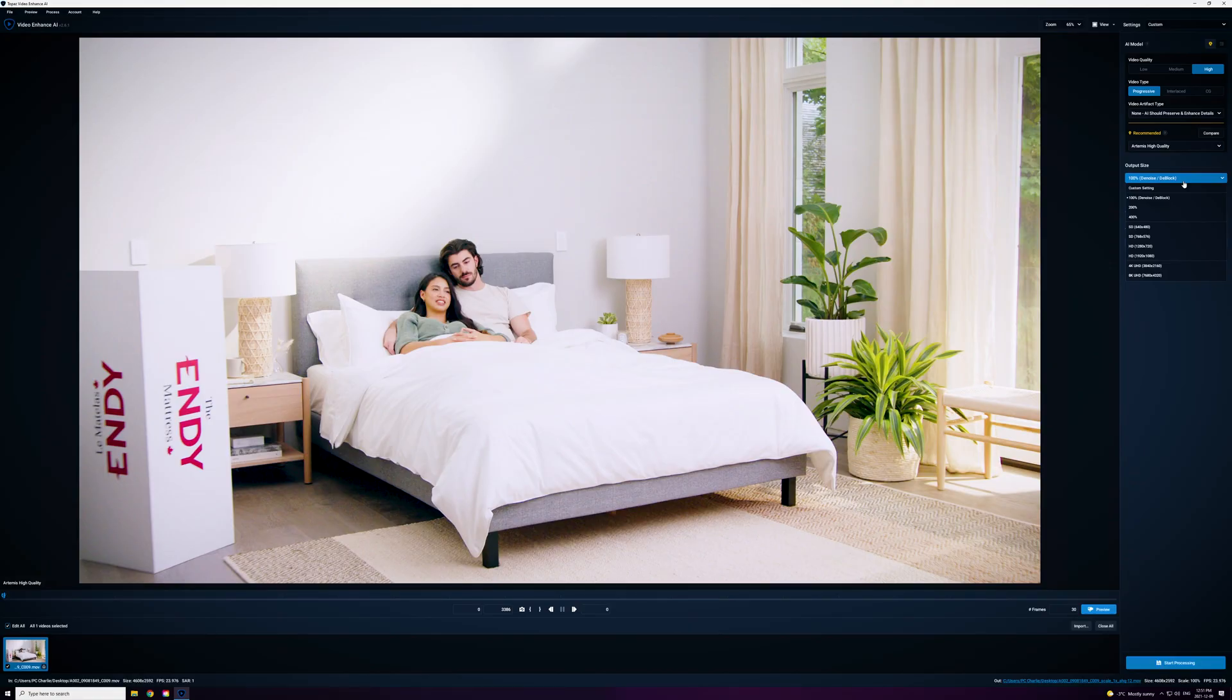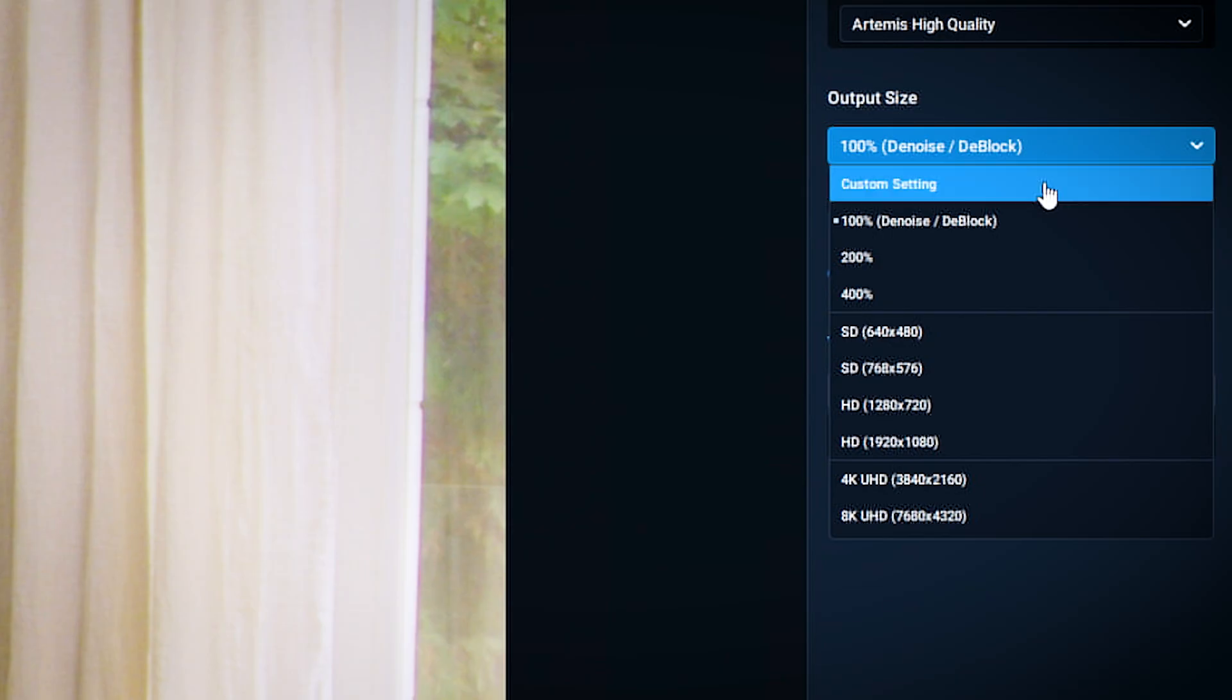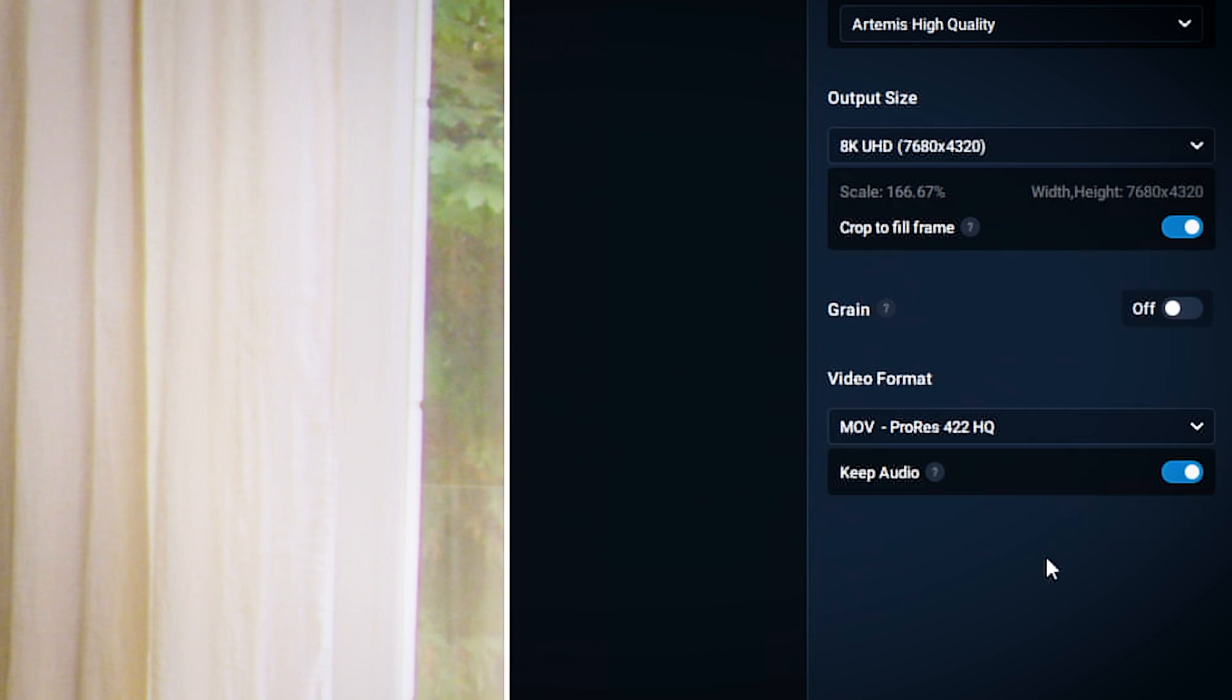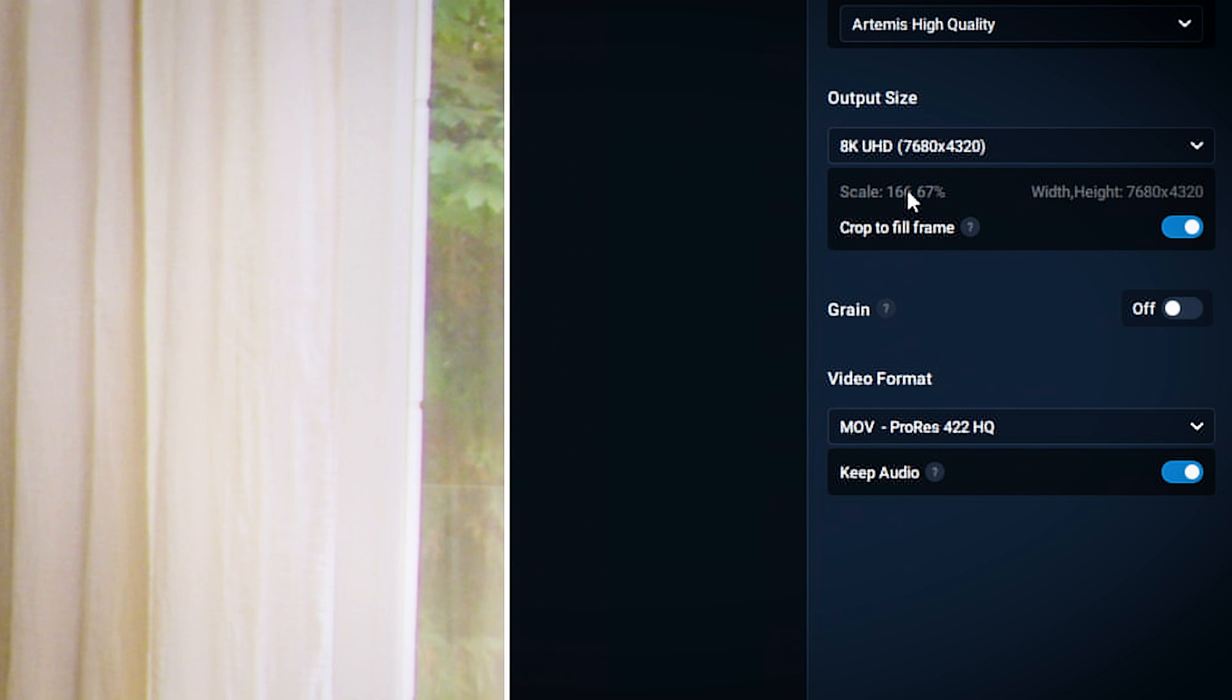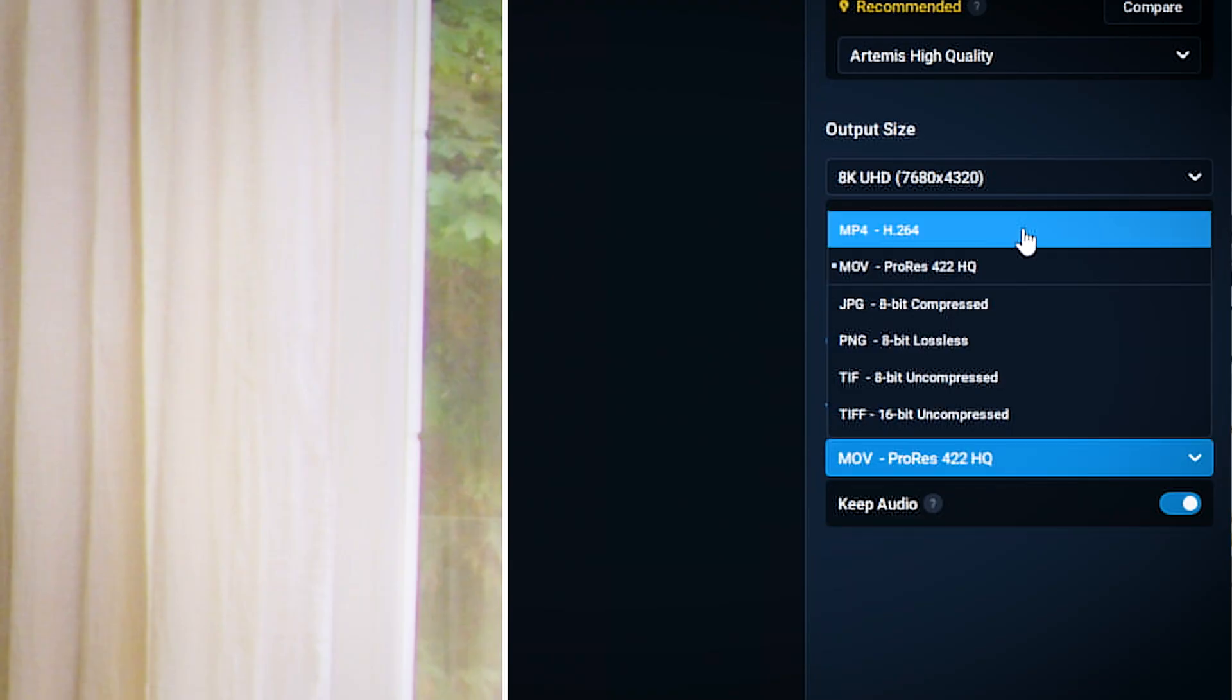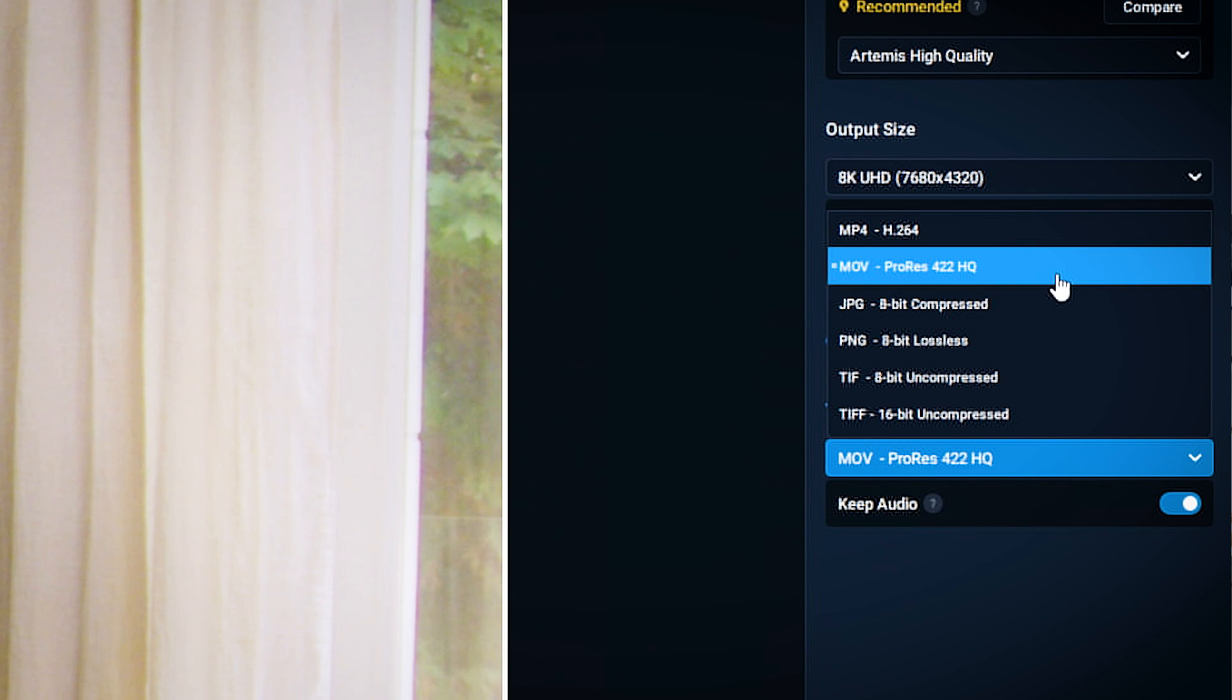We shot this in 4K and I'd like to make it 8K to see how it looks. I'm going to go from this dropdown and pick 8K UHD, that is 7680 by 4320, holy smokes, for a scale of 166%. For video format, I love that they have this. We can pick between MP4, MOV, ProRes 422 HQ. That's going to be the one I pick because we love ProRes.